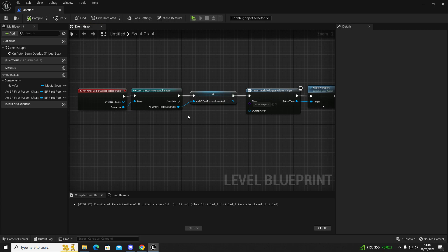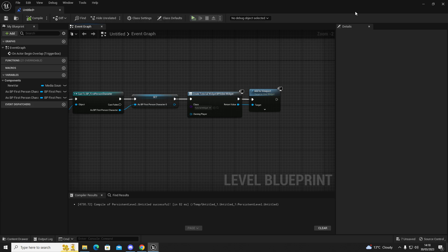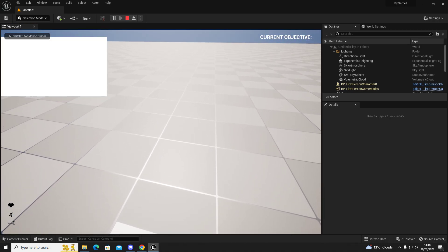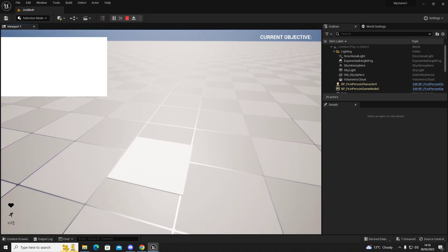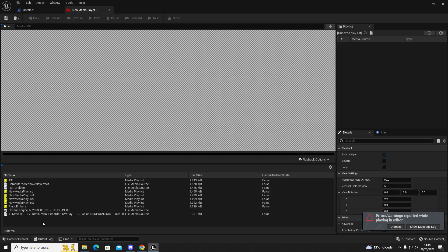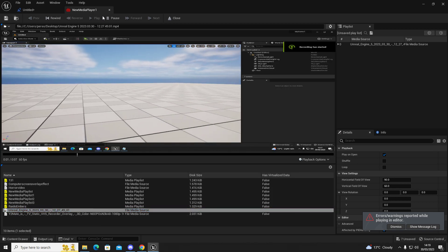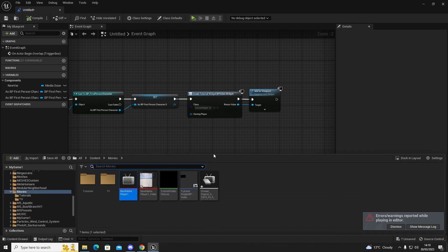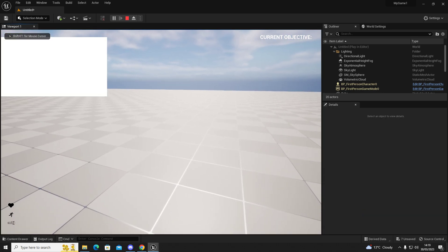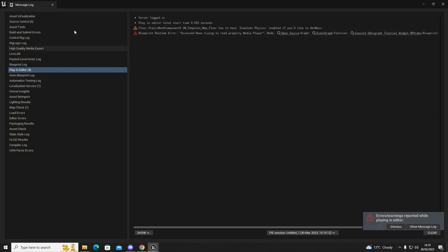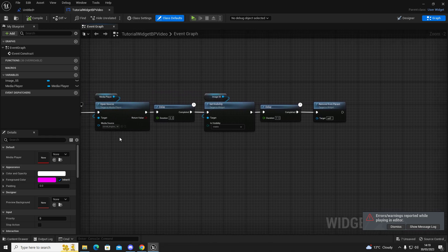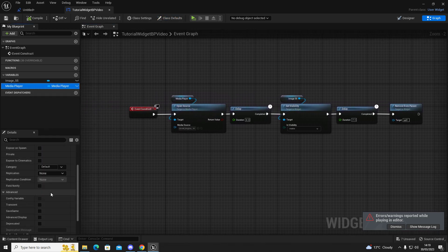Sometimes it doesn't quite go the way I want it to. If we go into the game and cross the trigger box, we can see that it flashes up white. For some strange reason it defaults itself back to a white texture. So go back into our Media Player, double-click the video, and click Save, then close. That should fix it.